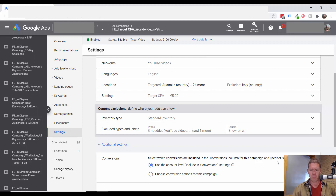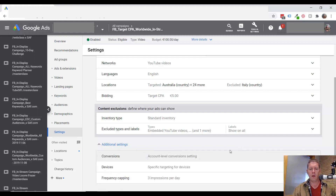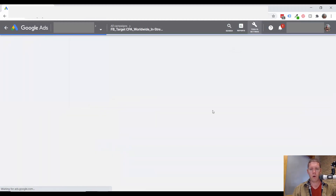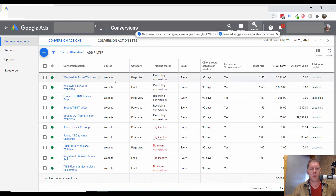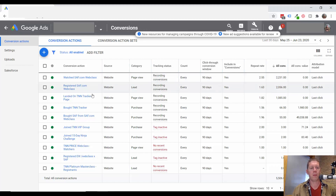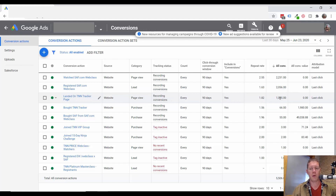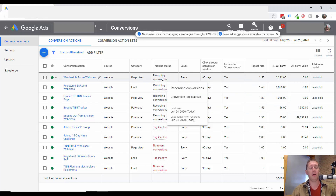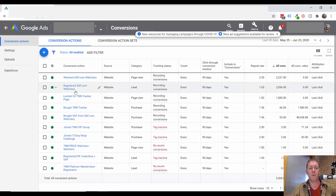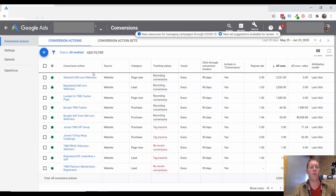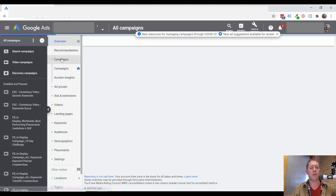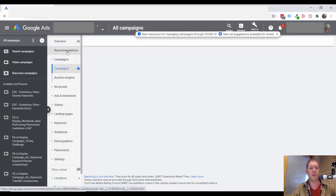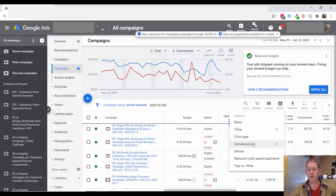What this means is that this campaign is counting all of these conversions. So if someone registered for the web class and then watched the web class, that person is going to be counted twice. If they then land on the sales page, they'll be counted a third time, and if they make a purchase, they'll be counted a fourth time. Now I'm okay double counting people if they're making a purchase, but registering for the web class and then watching the web class — those two things are too similar. I do not want to double count those people, but that's exactly what's happening here.